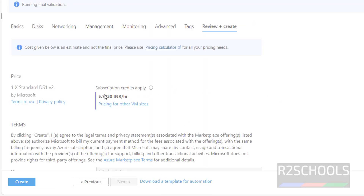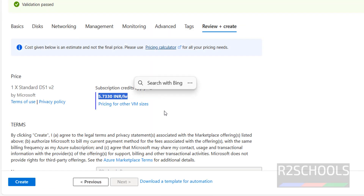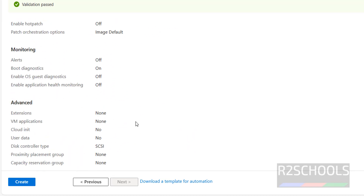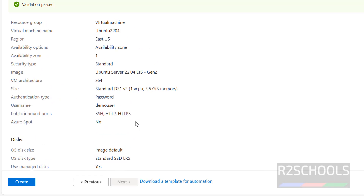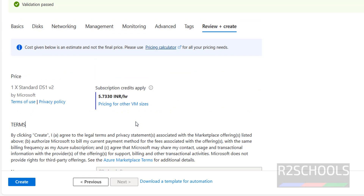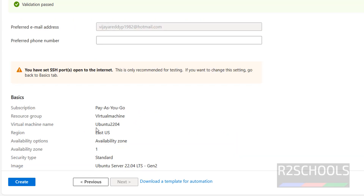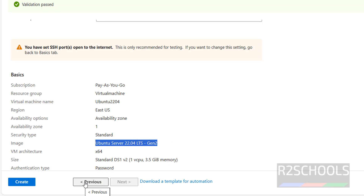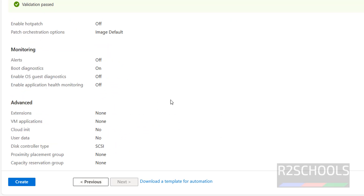Here you can see the cost per hour — that is around 5 to 6 rupees per hour. This is the summary of the Ubuntu virtual machine on Azure, including the image: Ubuntu Server. If you want to modify anything, you have to click previous and then modify. If you are happy with all the settings, click on create.